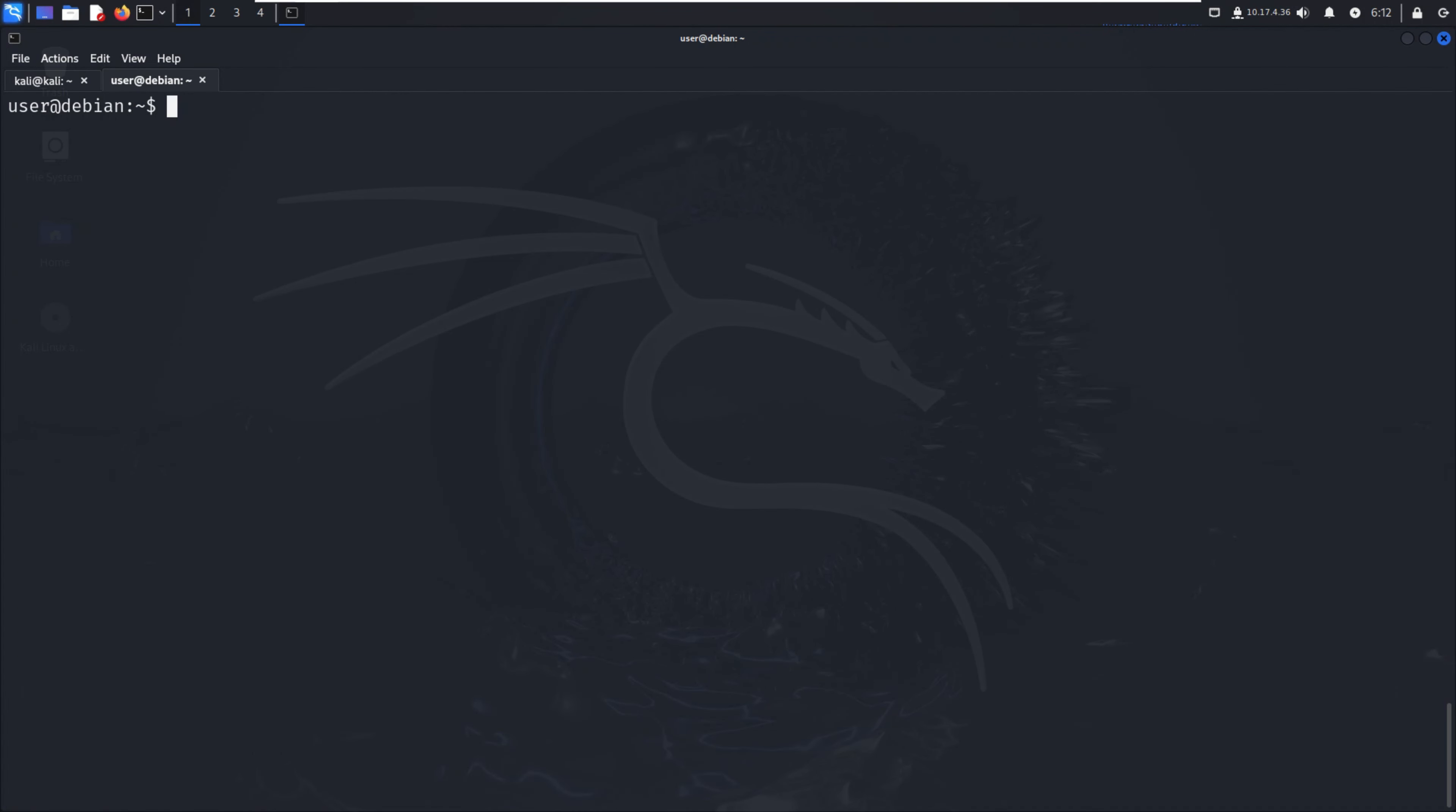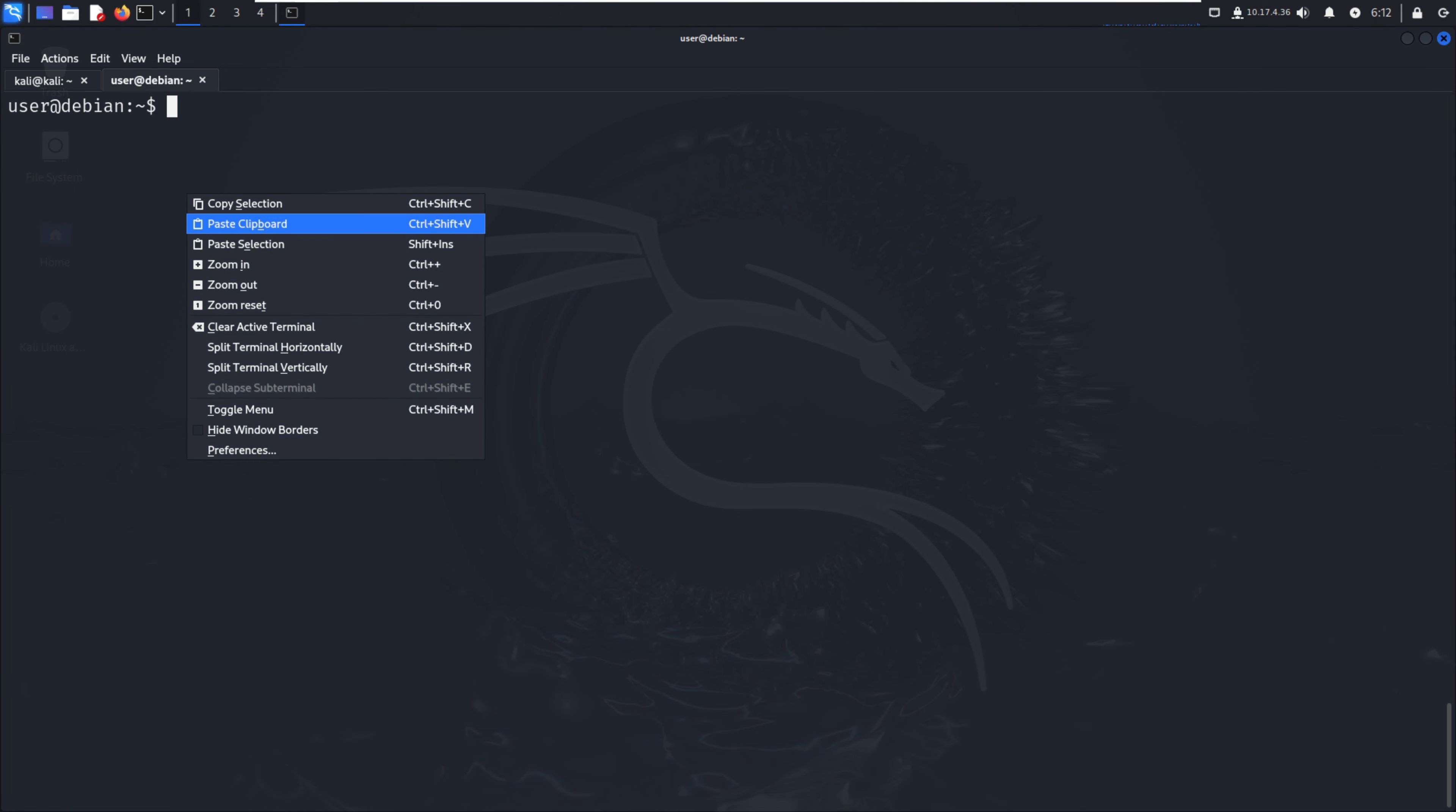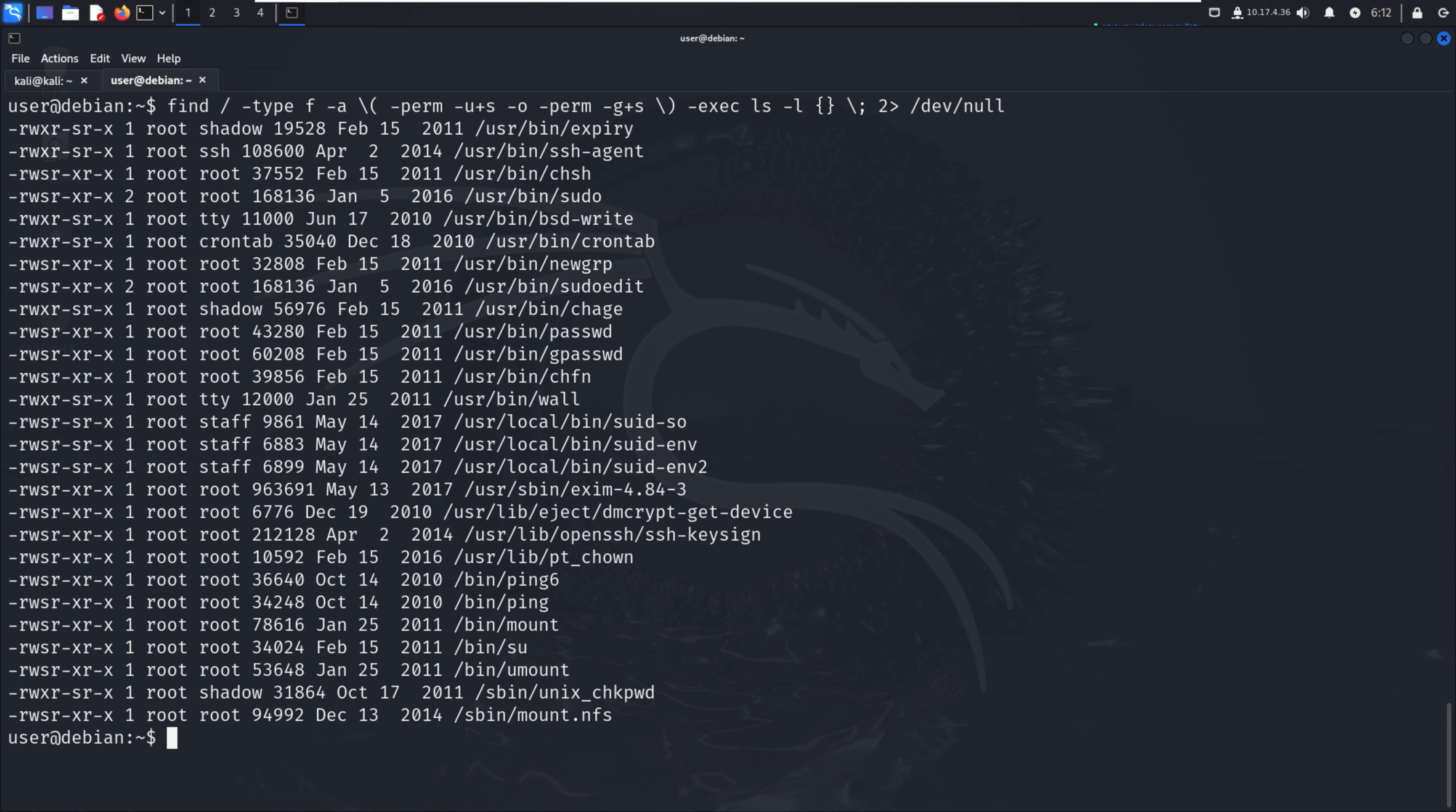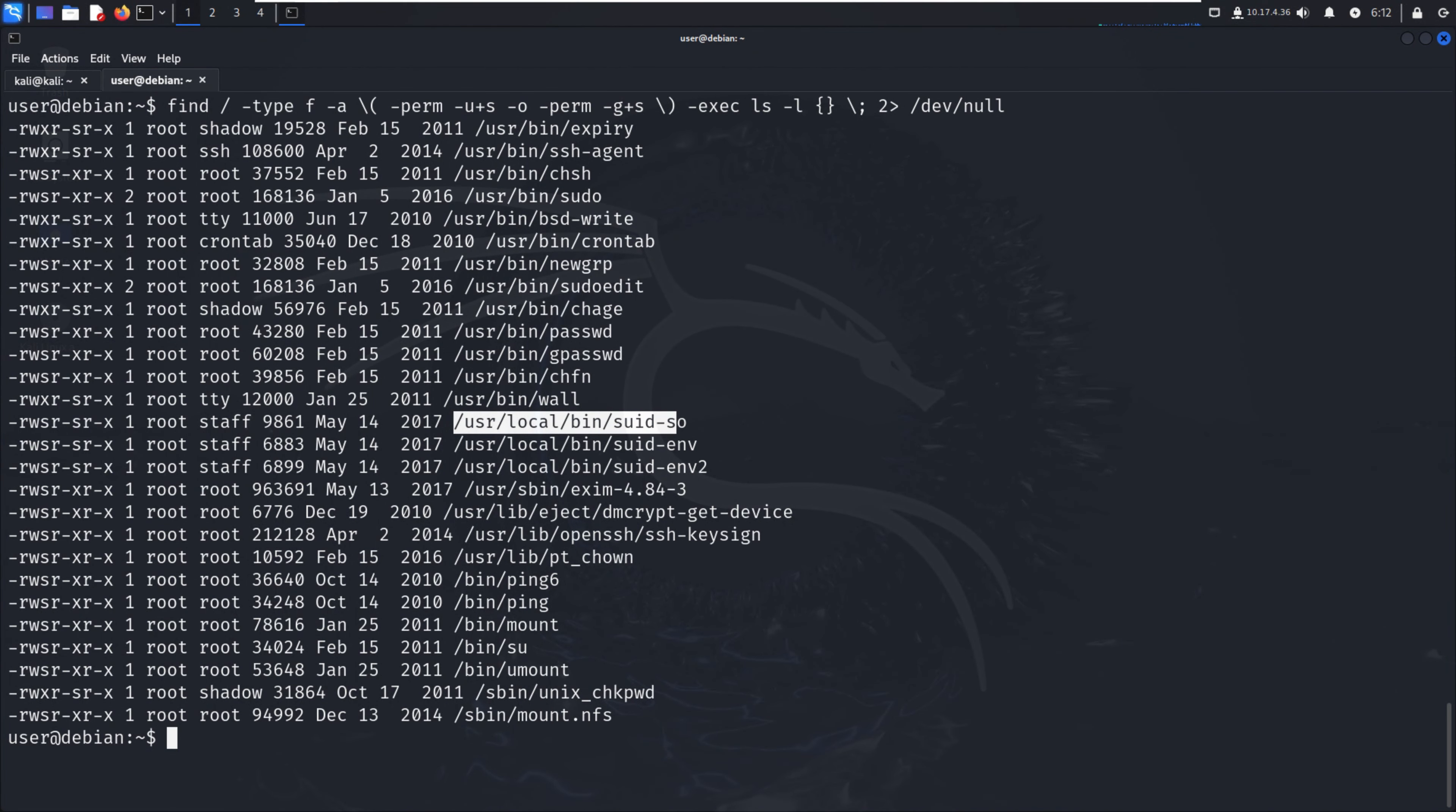Let's discuss SUID/SGID for shared object injection. In the previous video we searched for files and got multiple results. Here we can see /usr/local/bin/suid - we can use this because it's executable as we searched for.